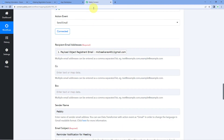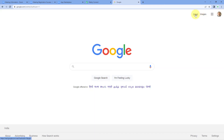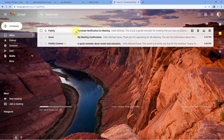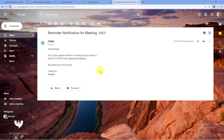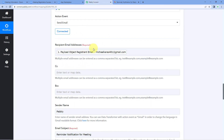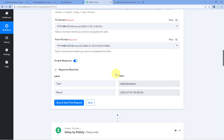Let's verify this by going to the email inbox of that account. Switching to the Gmail inbox, we can see that we have received an email saying: 'Hello Michael, this is just a general reminder for the meeting that you have on 7th of July 2022 at 6 PM' — this is UTC time zone — 'regarding My Meeting. We expect you to be on time. Thank you. Regards.' By using DateTime Formatter in Pabbly Connect before the Gmail step, you can change the format of this date and time and also the time zone.